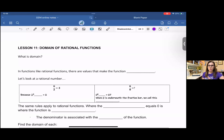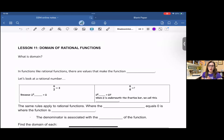Hey y'all, in this video I'm going to talk to you about domain of rational functions. Domain for any function is referring to the independent variable, or x — usually x. It can be a different variable, but we usually call it x.